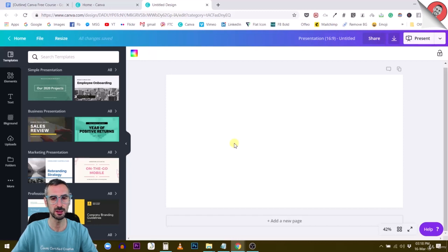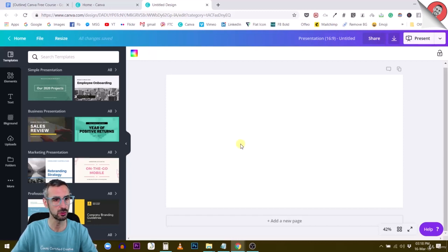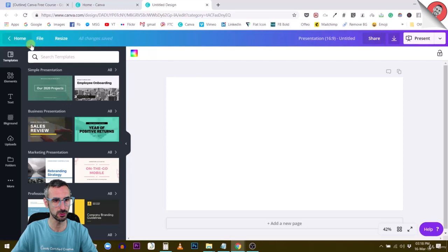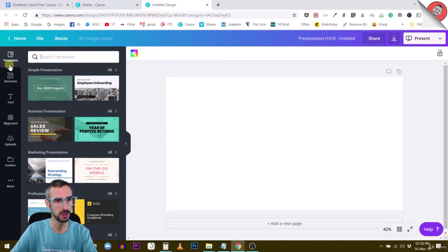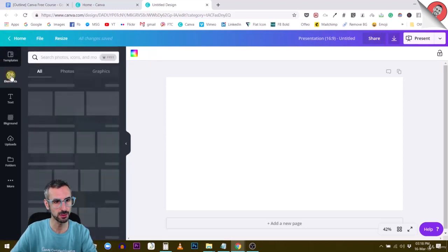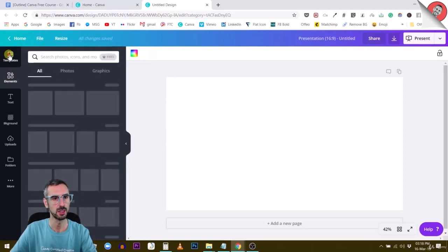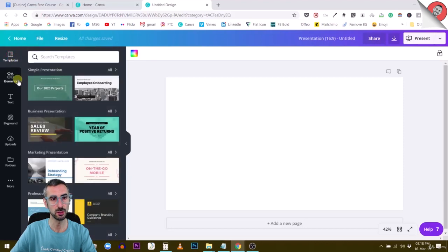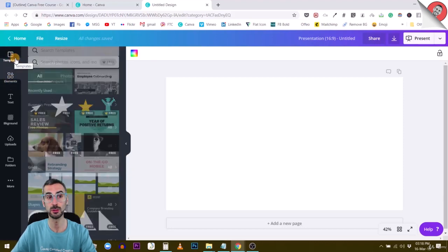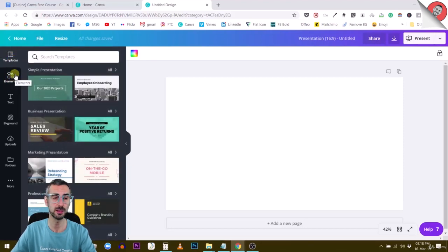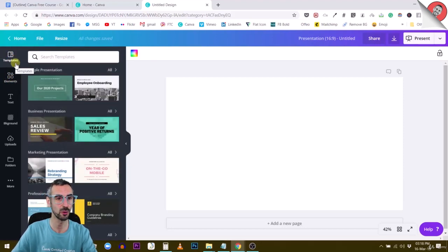Creating a custom gradient background - how do you do this? First, you have to search for gradient in the elements tab. Make sure you're on the elements tab because if you search from the templates tab, it's not going to work.